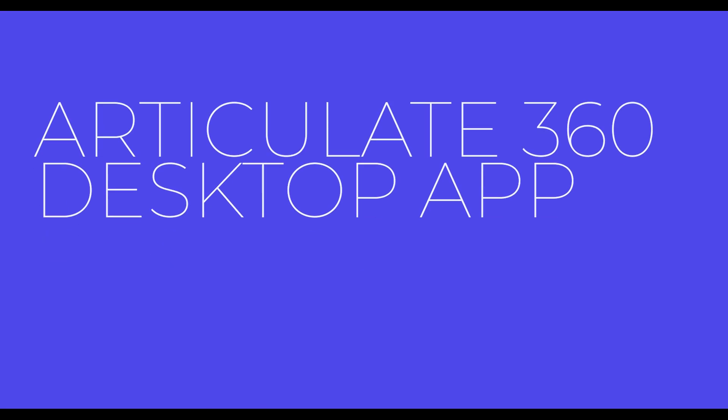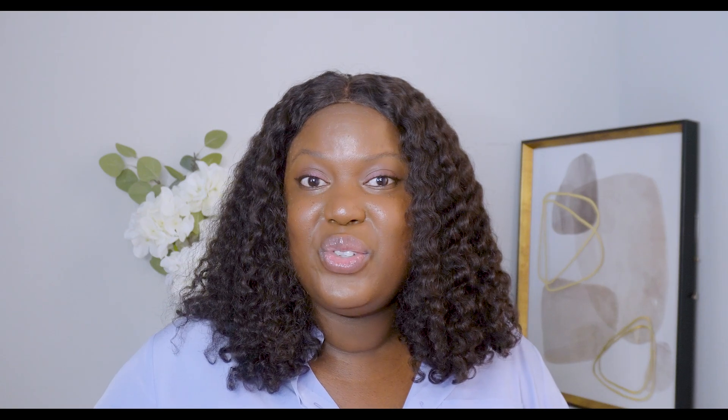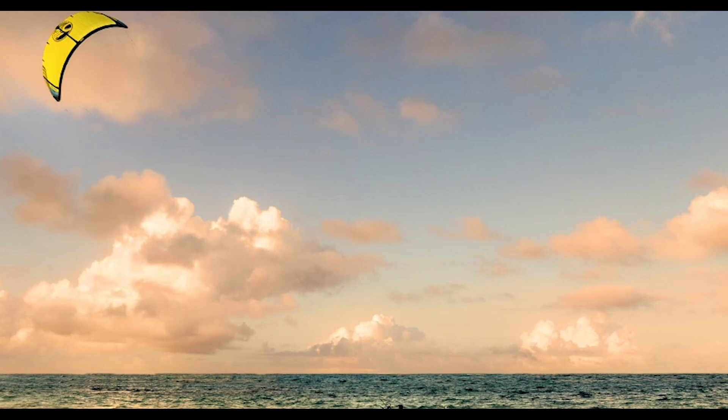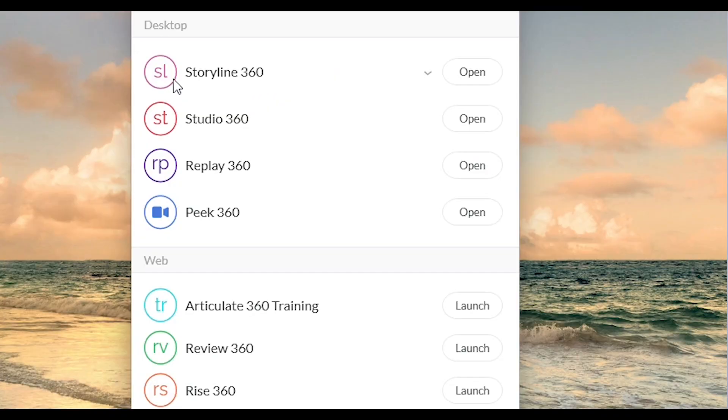Now, without further ado, let's get into all the apps and features available within Articulate 360 that make it stand out. First, we have the Articulate 360 desktop app, which is like the control center for all these tools. This is where you can launch apps such as Storyline 360, Peak 360, Studio 360, and Replay 360. It's an all-in-one place where you can manage all the apps available on your computer through the Articulate 360 platform. This feature is compatible with Windows.